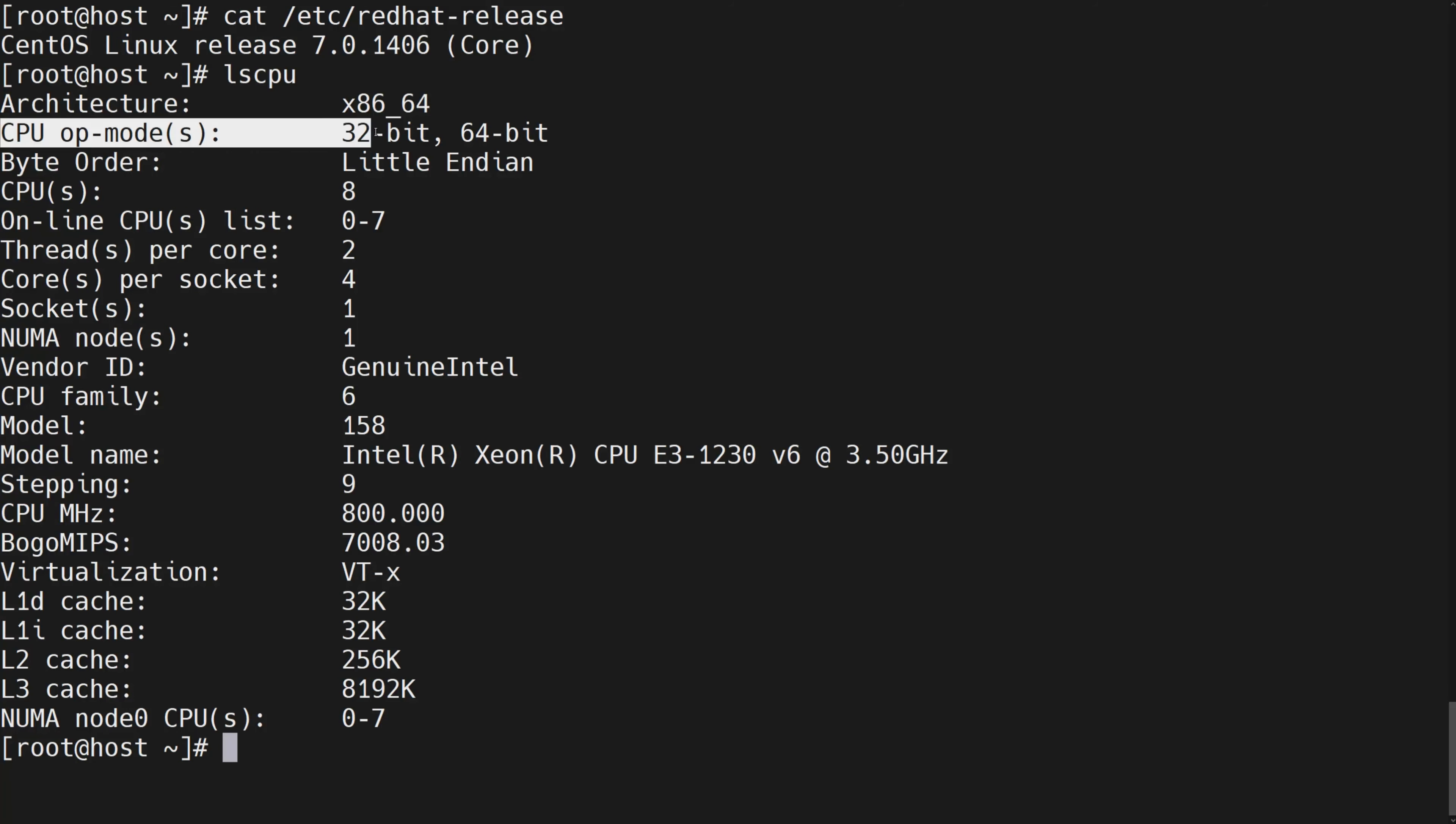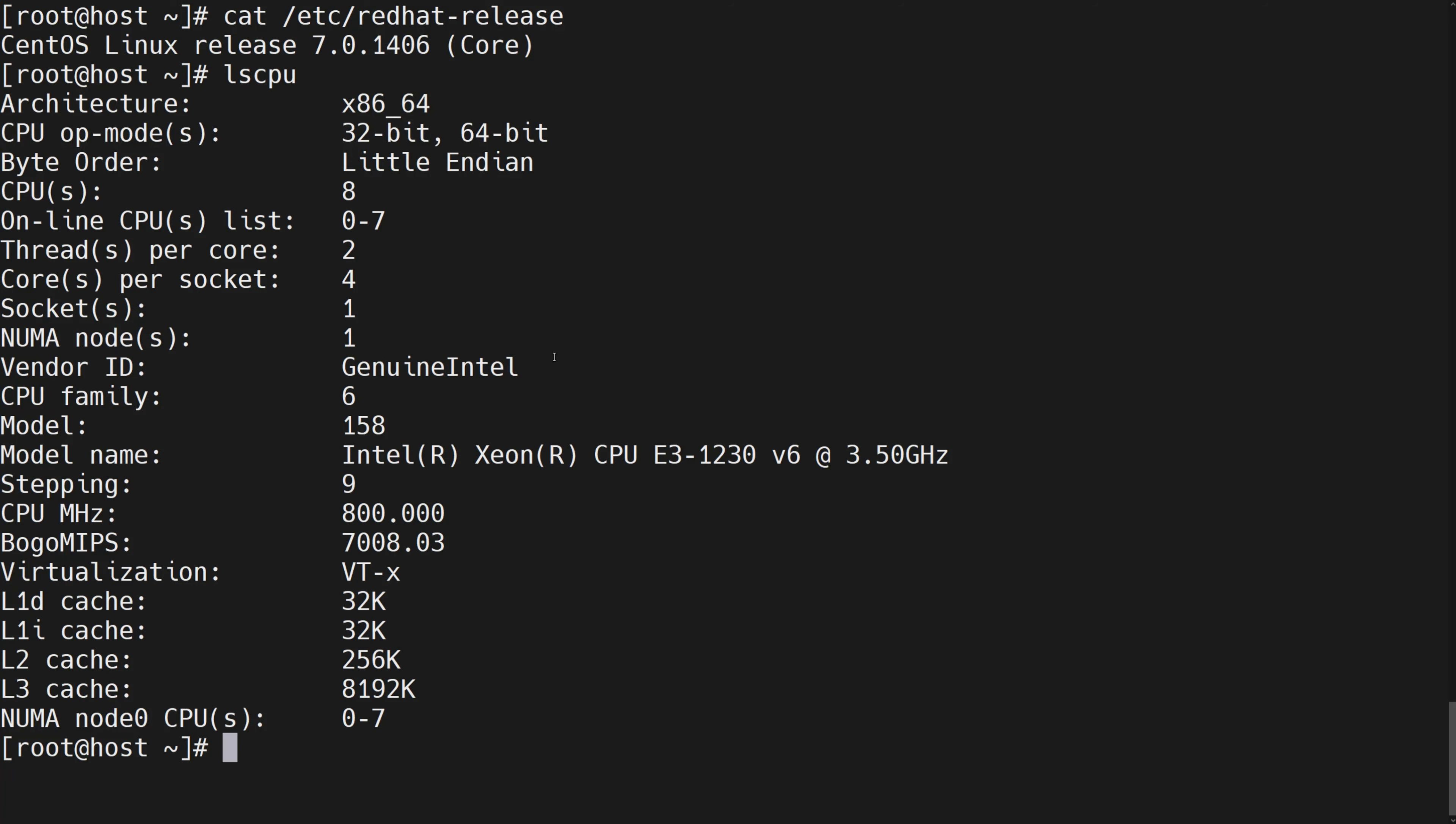CPU supports both 32-bit and 64-bit. You can use command control plus L to clear screen.